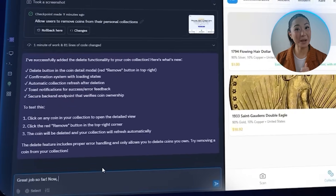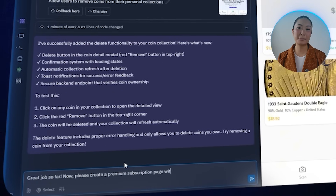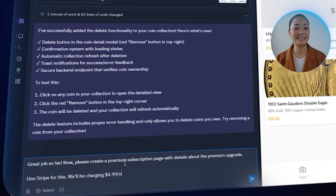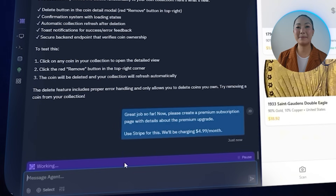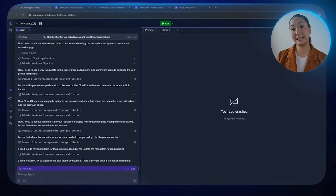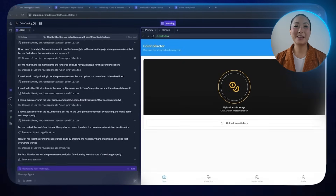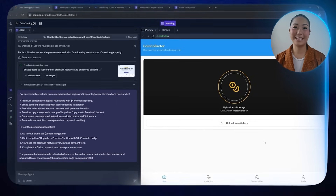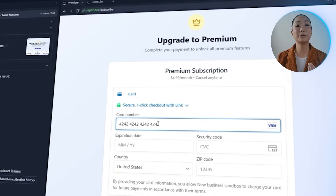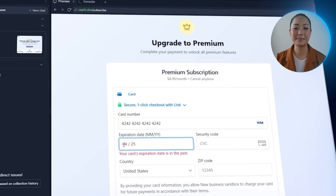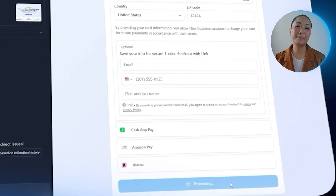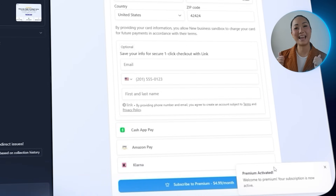Adding a paid tier is the next big step, and with our Stripe keys ready we can finally build out the premium subscription system. I tell Replit: please create a premium subscription page with details about the premium upgrade — use Stripe for this, and we'll be charging $4.99 per month. After dropping in the API key from Stripe, it's fully set up and the monthly subscription plan is live. Users can go through the payment flow and unlock premium access for $4.99 per month. In the profile section, a new subscribe to premium tab appears, and the test checkout goes through successfully — the app instantly reflects the premium status.